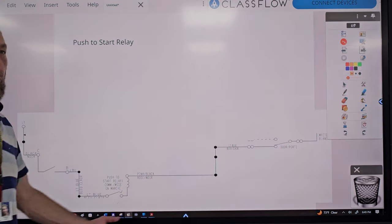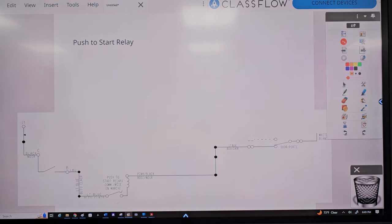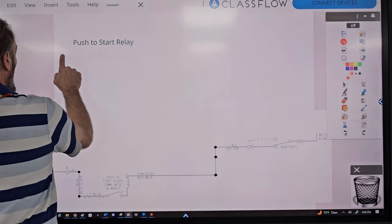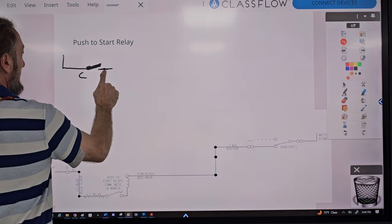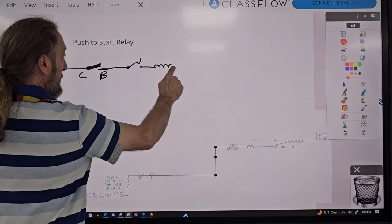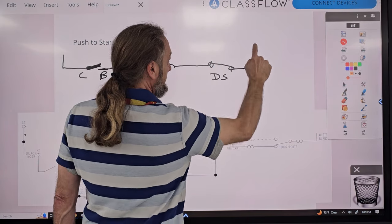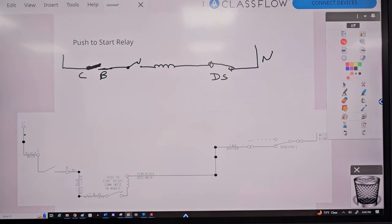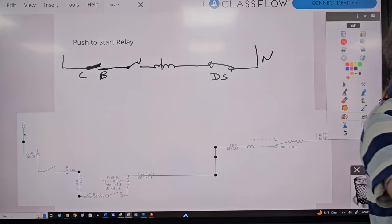Moving on to the push-to-start relay coil. Now, the circuit goes: line one comes in through C to B timer switch, then through the push-to-start switch, then through the relay coil, then through the door switch, to neutral. If that coil failed, what's the purpose of that coil and what would the machine do?